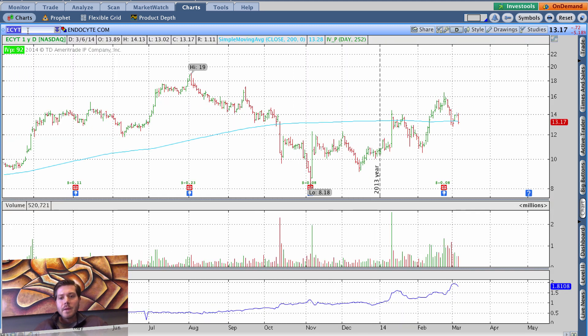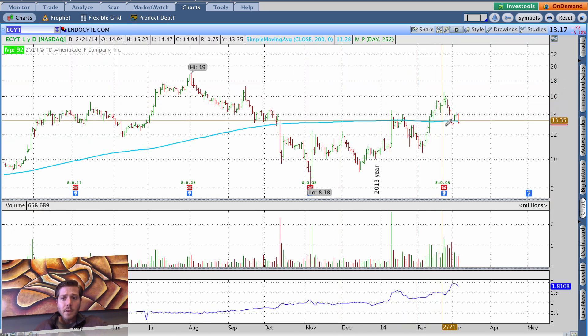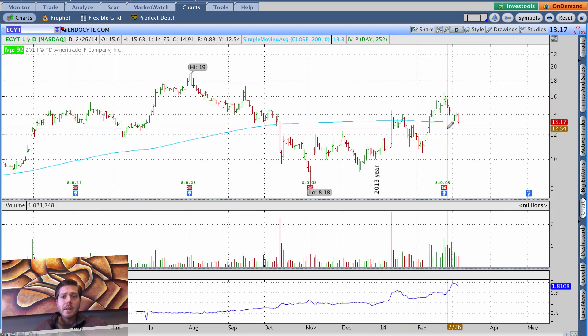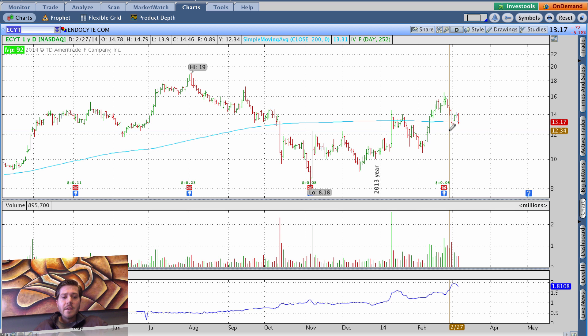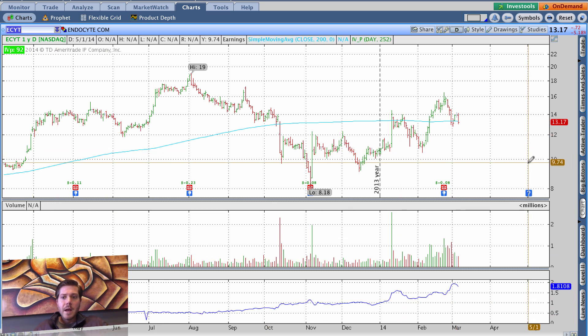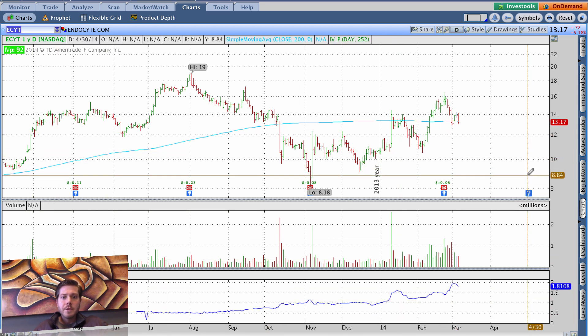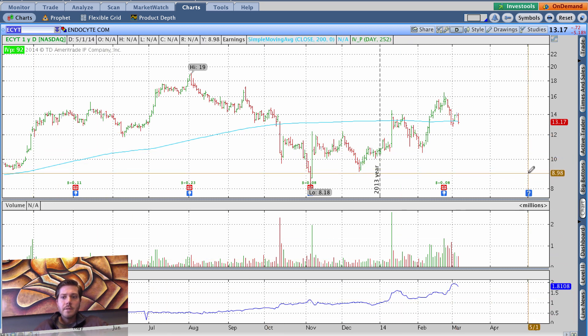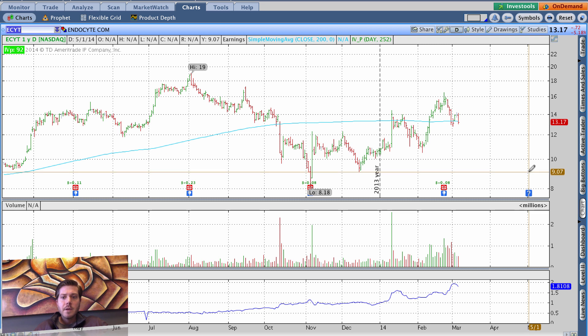So what you might say to yourself is, okay, ECYT, got some speculative capital. If the shares are put to me, they'll be put to me from 905, which is down here would be my cost basis. So that doesn't look too bad.